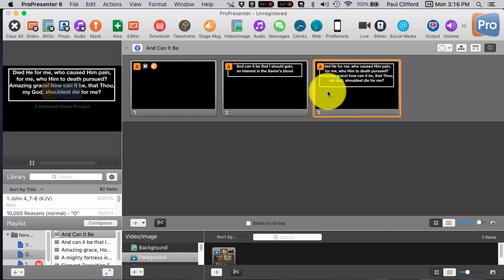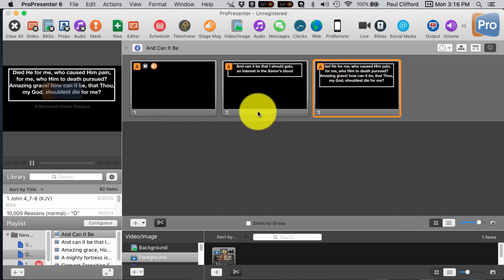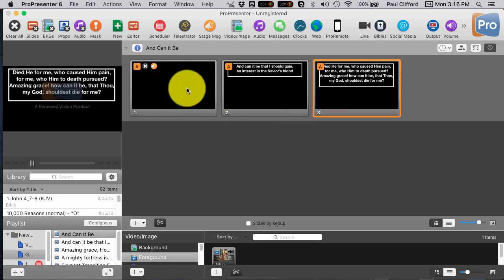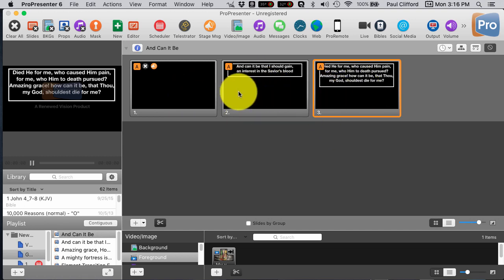Now, if you're in ProPresenter 5, either of those techniques will work. Just choose the appropriate one that works for you, whether it's drawing a big enough box, or making sure the text box, bounding box, is on the largest one, and therefore big enough. Either one of those should work for you.